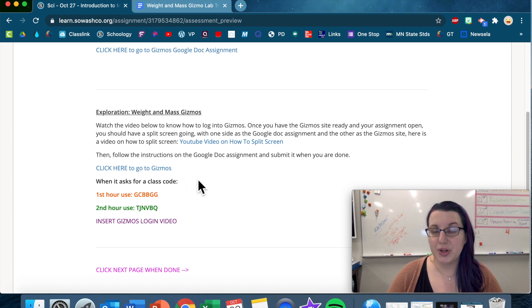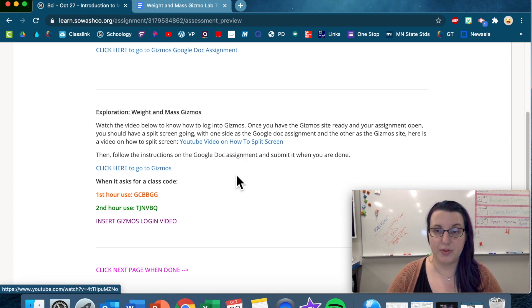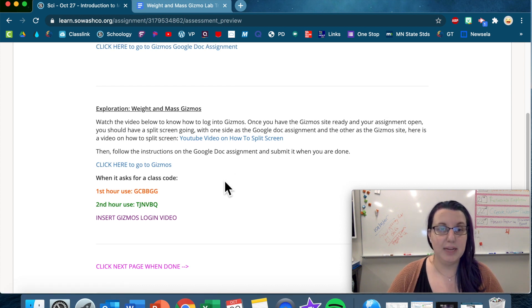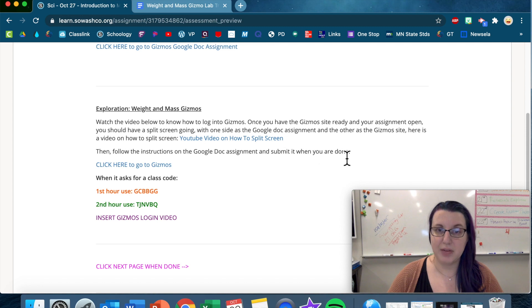If you don't know how to do a split screen, you can watch that video there to know how to do a split screen. Then follow the instructions on the Google Doc assignment and submit it when you're done.